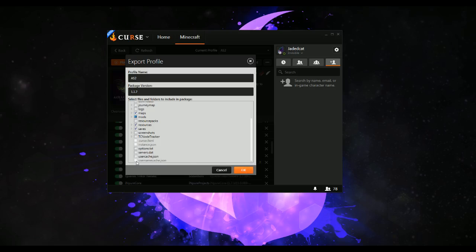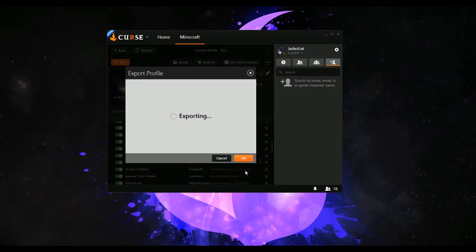Just click to include servers.dat, and when they load up the pack, they will automatically have the address for your server. That might not be the best option on a public modpack though — that might be a bad plan. So we push OK.